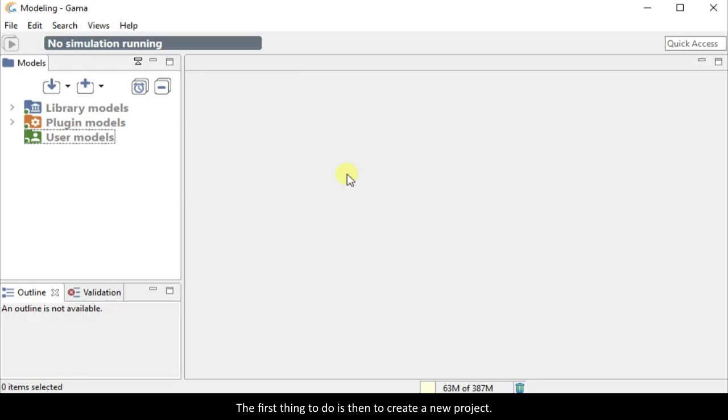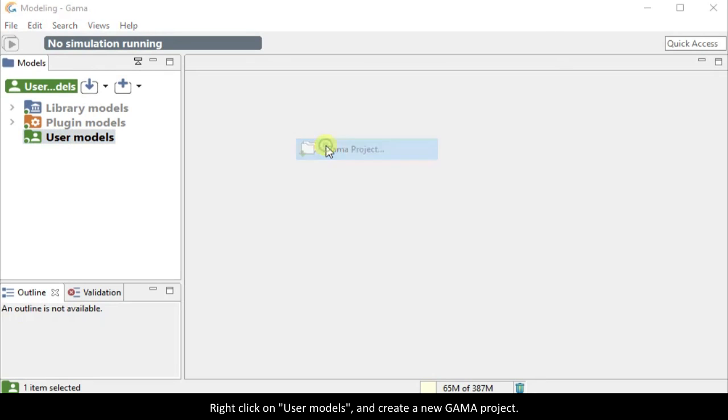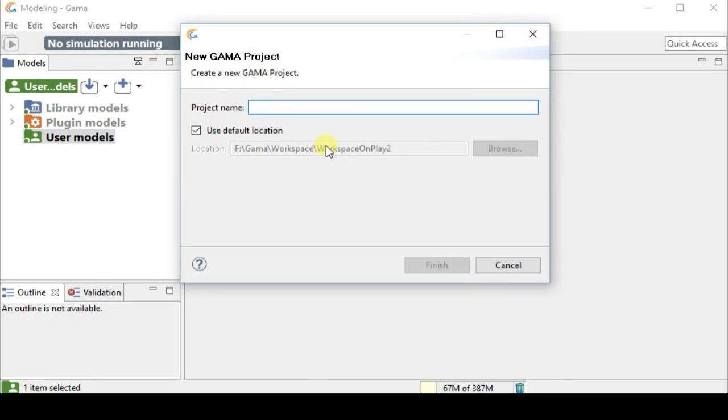The first thing to do is then to create a new project. Right click on user models and create a new GAMA project. Let's name it 10minTuto for instance.